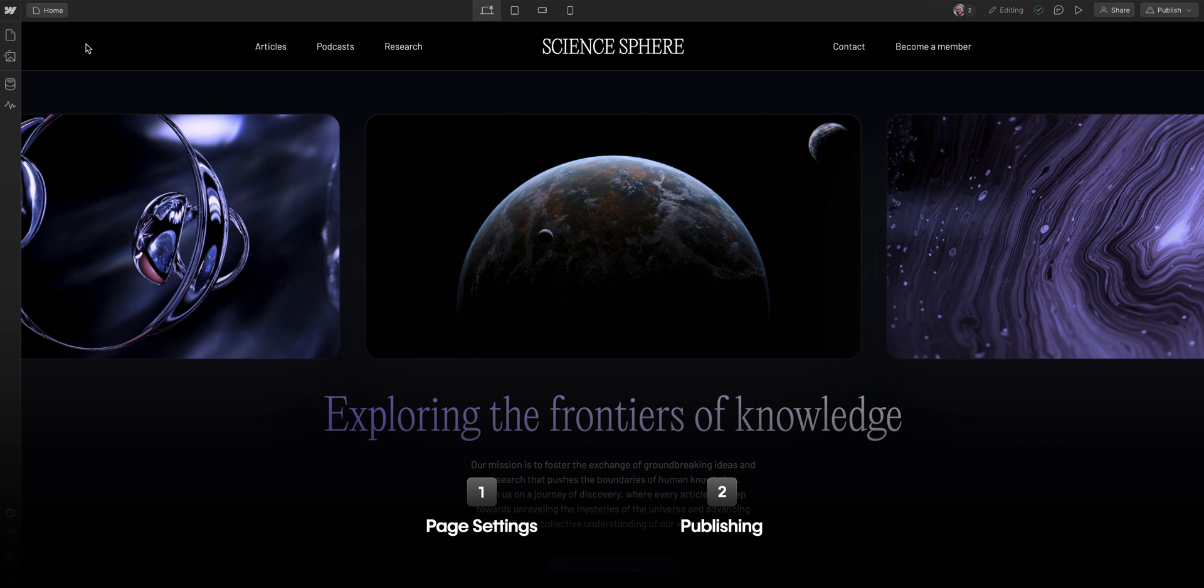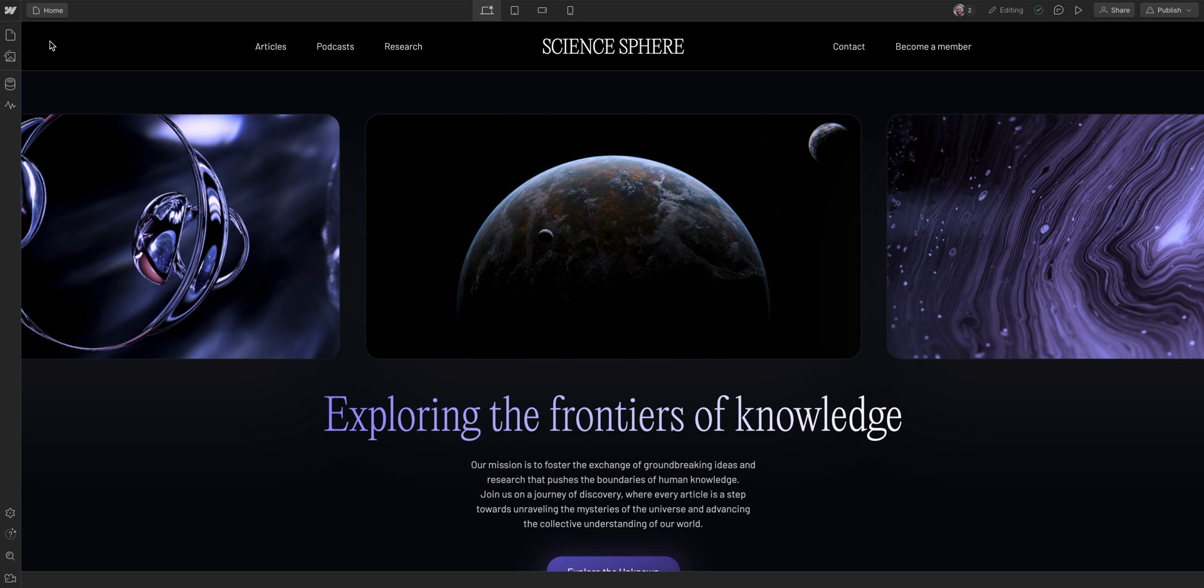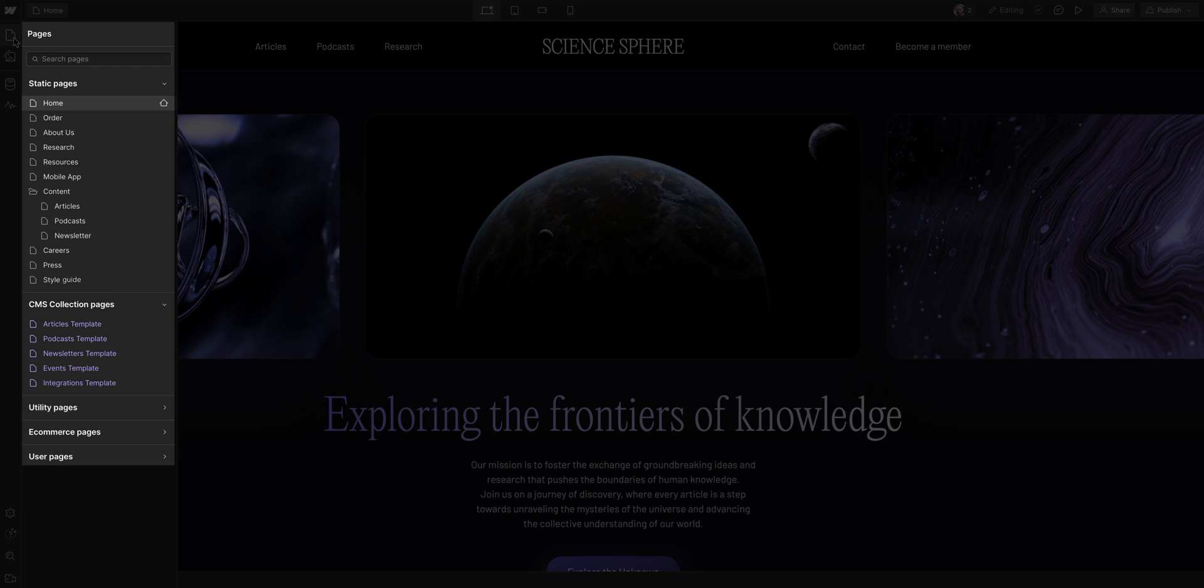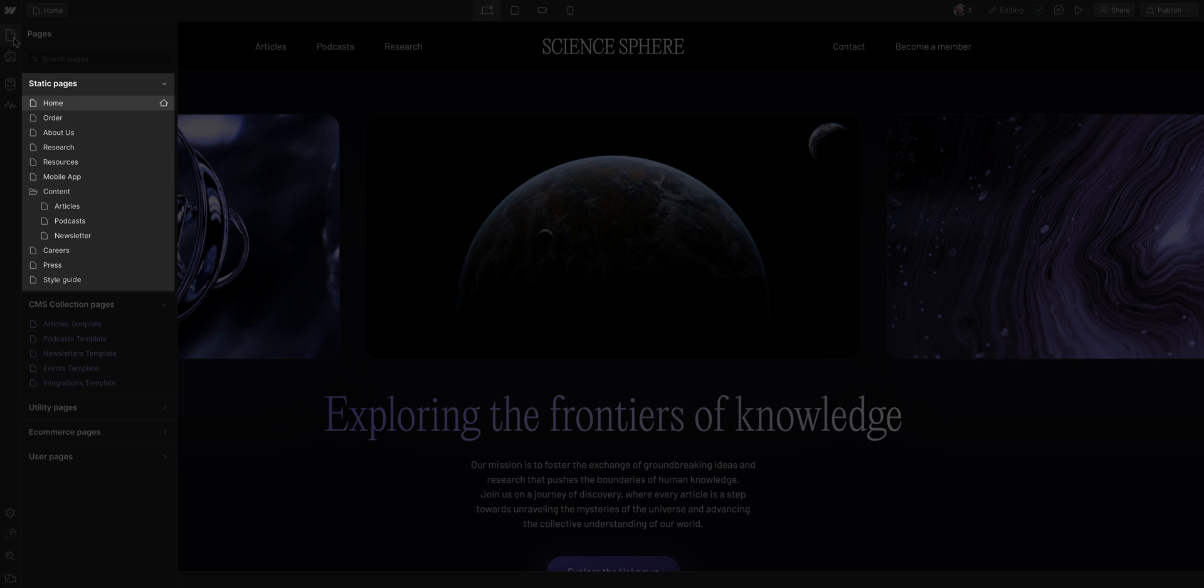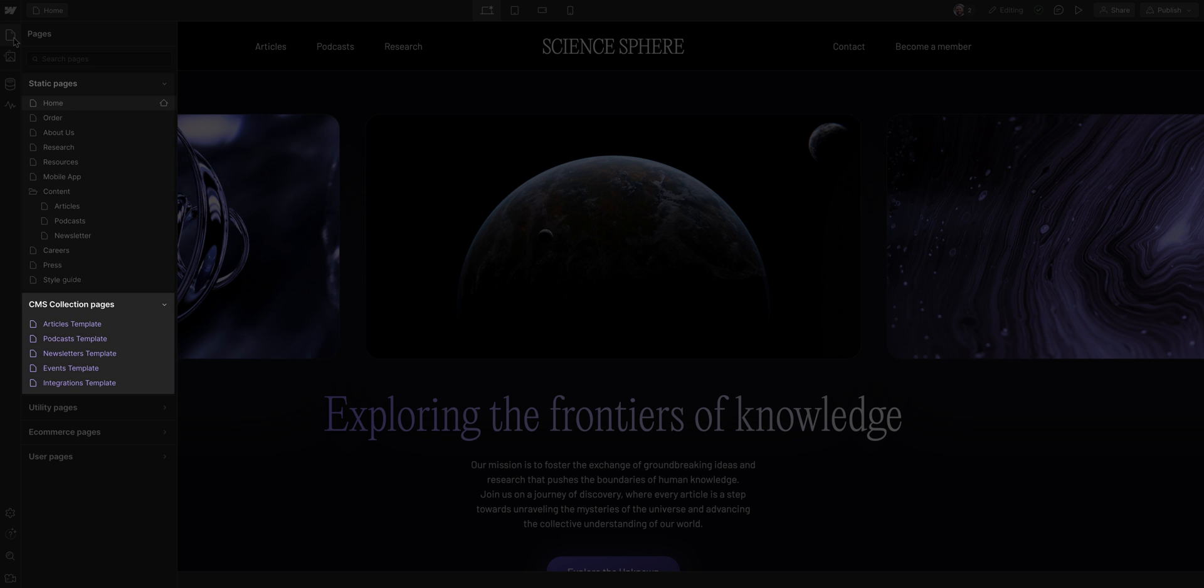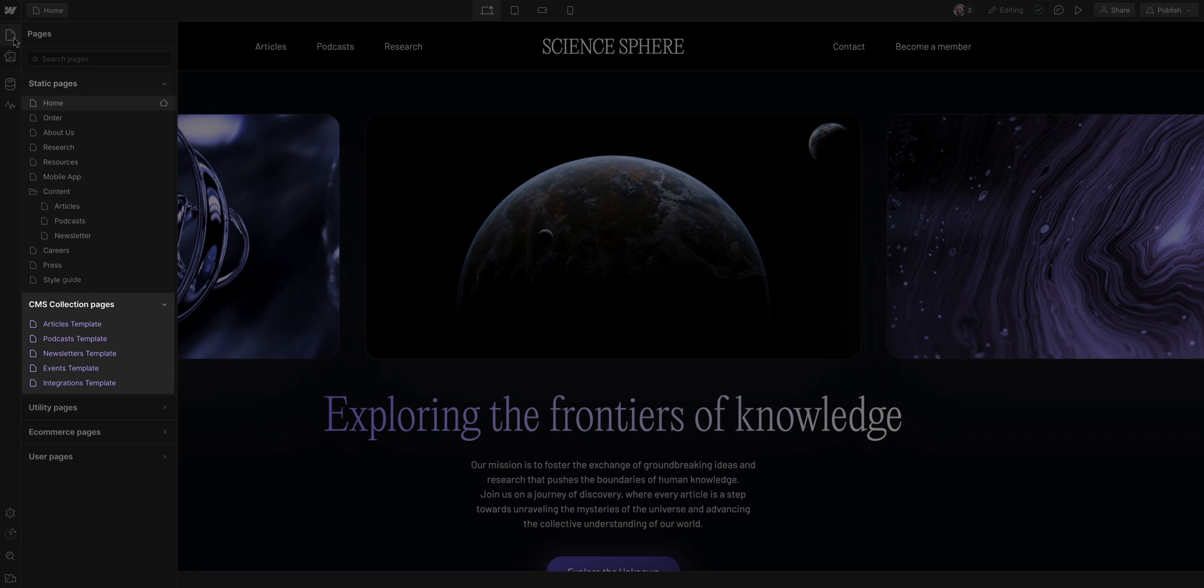Let's start with the Pages panel. If I click on the Pages icon here on the left, the panel opens to show all the pages on the site. The static pages are listed first, followed by the CMS collection pages.